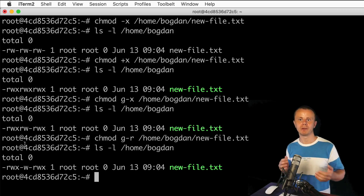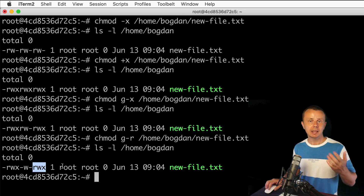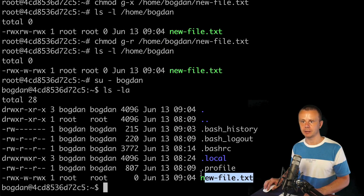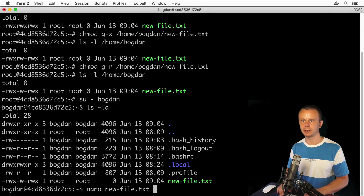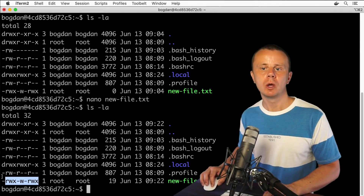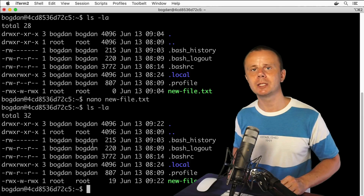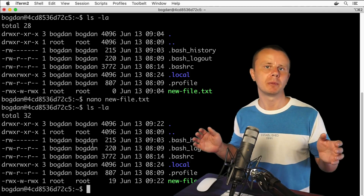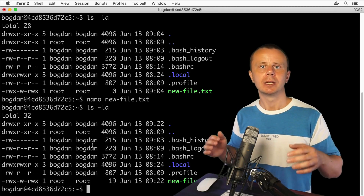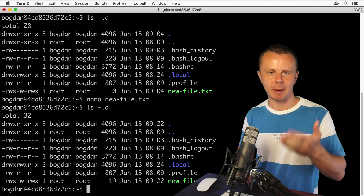Now newfile.txt is writable and executable by all users. Let's verify by switching to Bogdan: listing files shows newfile.txt, and running nano newfile.txt confirms I can modify it because the permissions now allow it. My personal recommendation: be very careful with permissions and don't assign overly broad permissions making files readable, writable, and executable by all users. Assign only the necessary permissions you really need. That's all for this lecture — next I'll show how to create an executable shell script using the terminal.